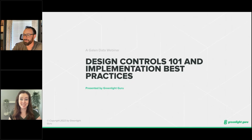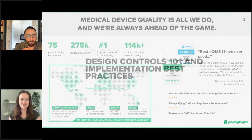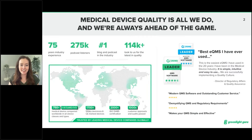Thank you so much. My name is Laura Court, and I am a medical device guru here with GreenLake Guru. Medical device guru is very much similar to a consultancy role, since many people don't know what a guru exactly does.